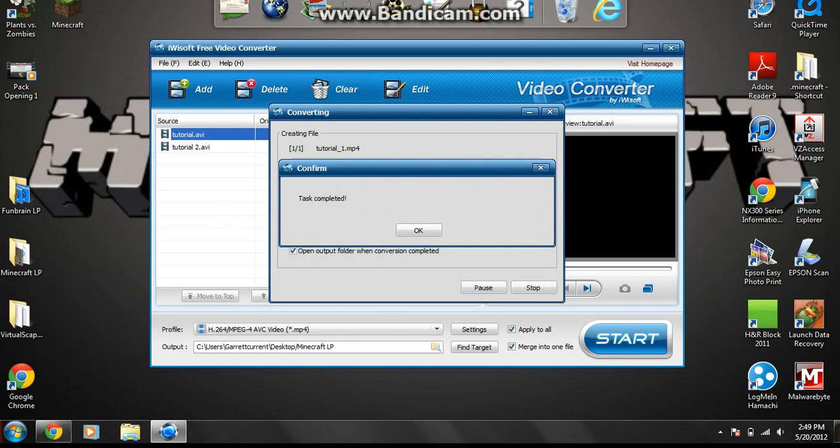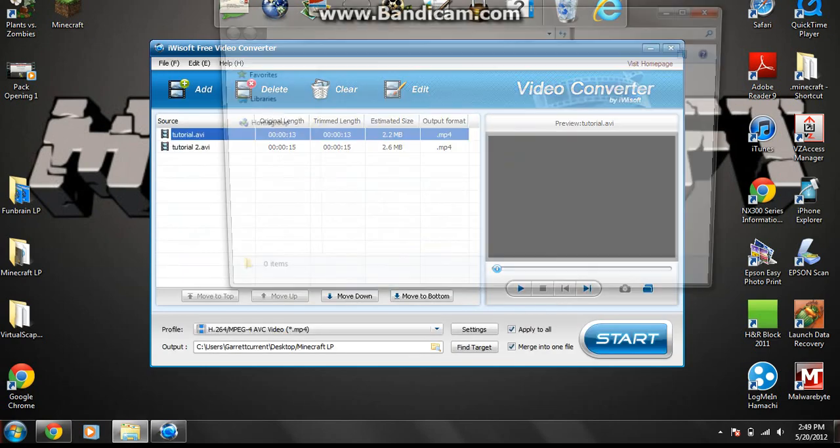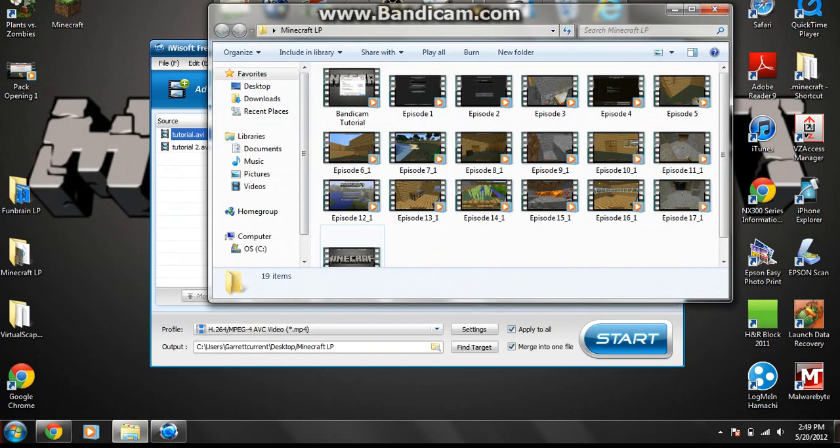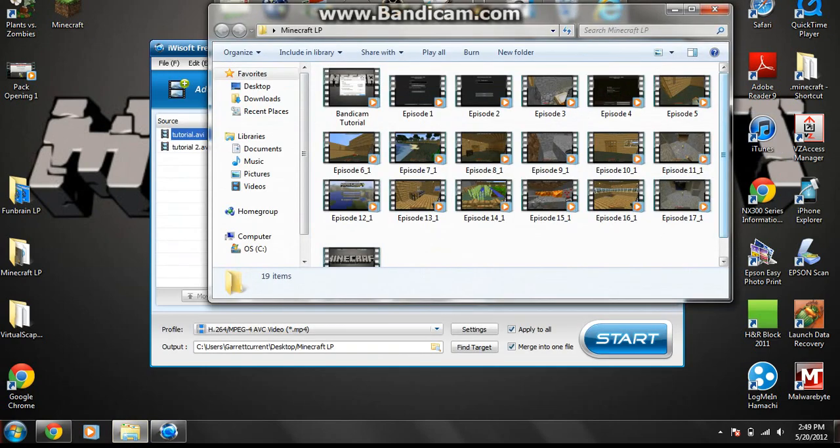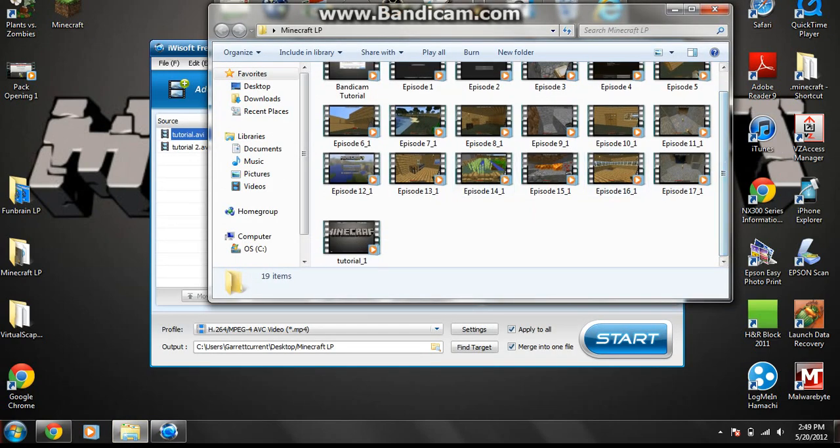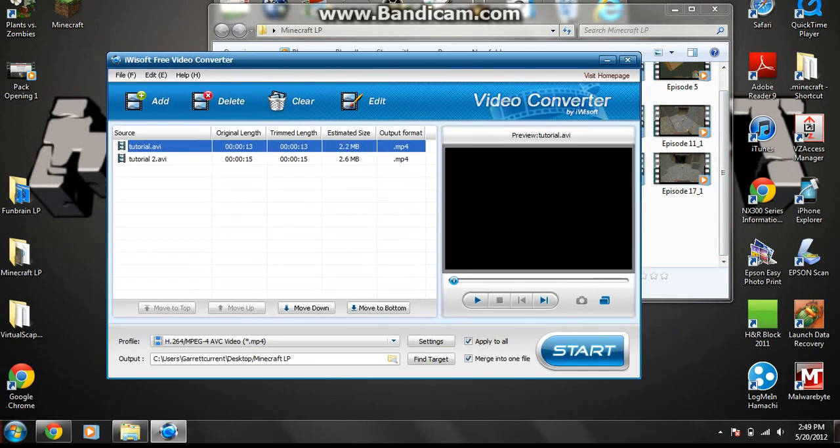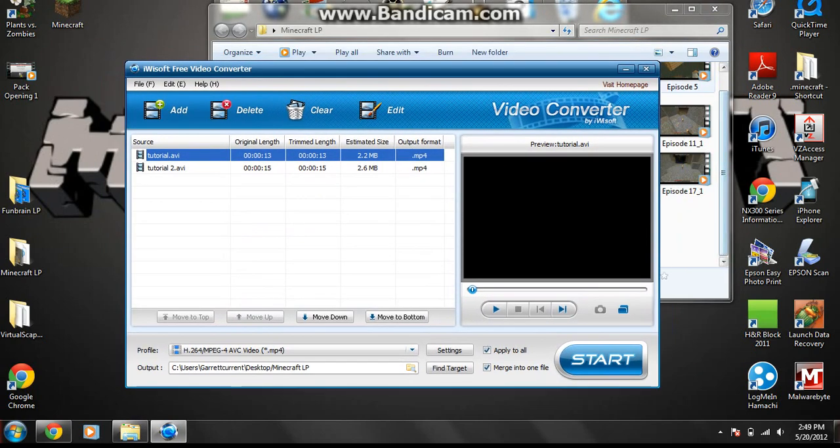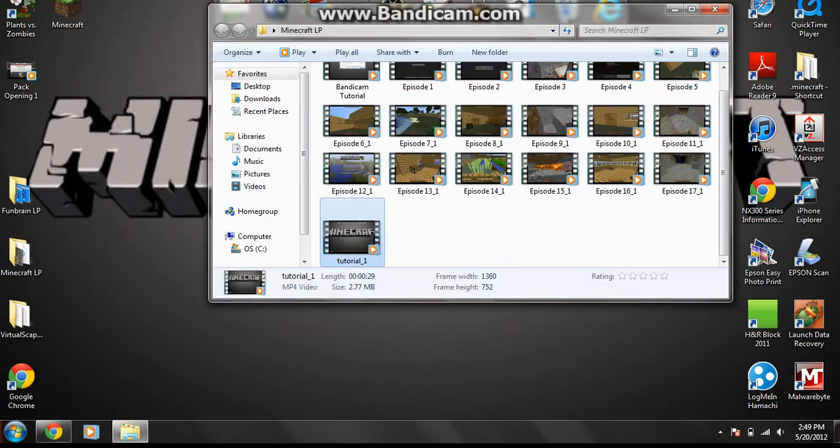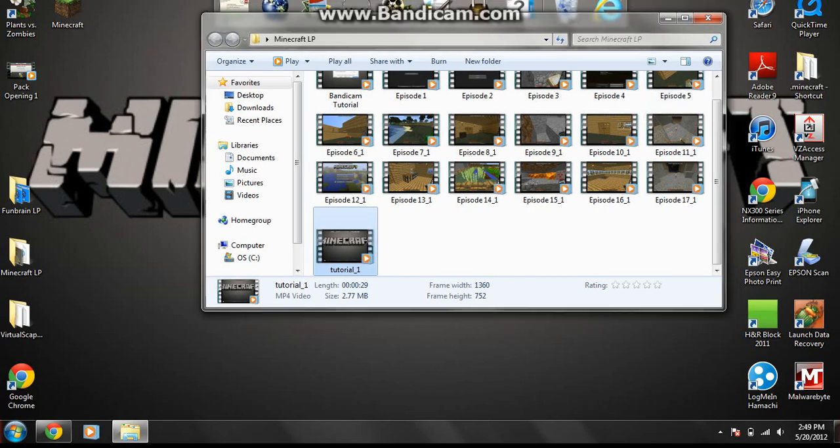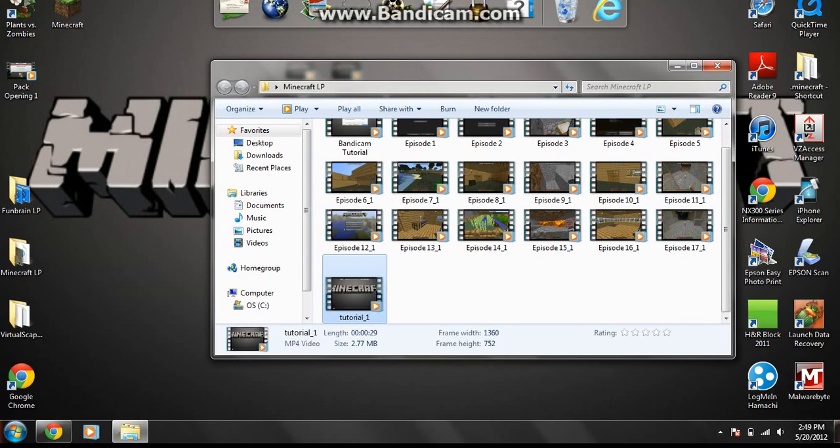Alright, so, the task is complete, the videos are combined. Here it is right here. So now since you're done with this, you can close it out unless you want to make more videos, but if you don't, then just close it out like that, and you're good.